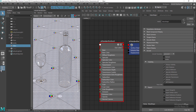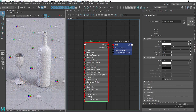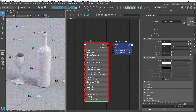Let's get back to the standard surface shader and the transmission weight. Transmission basically allows light to scatter through the surface for materials such as glass or water. You can create refractive and transmissive materials such as glass, water, and honey using the transmission section of the Arnold standard surface shader. The transmission weight controls how much transmissive or refractive you want the shader to be. At zero you have no refraction or transmission, only base color and specular reflections.